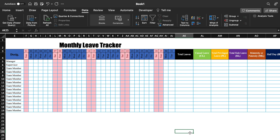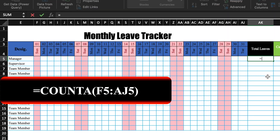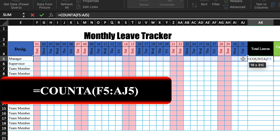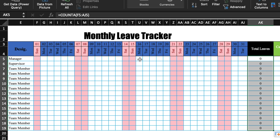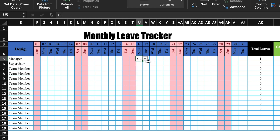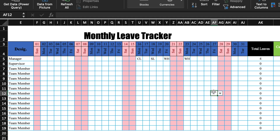Now we will insert formulas. The formula for total leaves will be: =COUNTA(first_date:last_date). Press Enter and drag till the end. We will insert something to check how our formula is working. All the leaves are getting calculated.